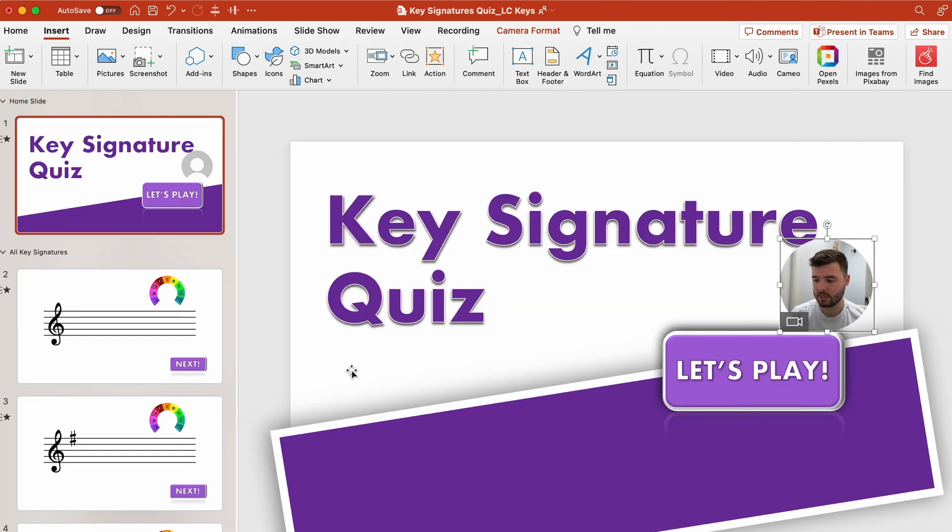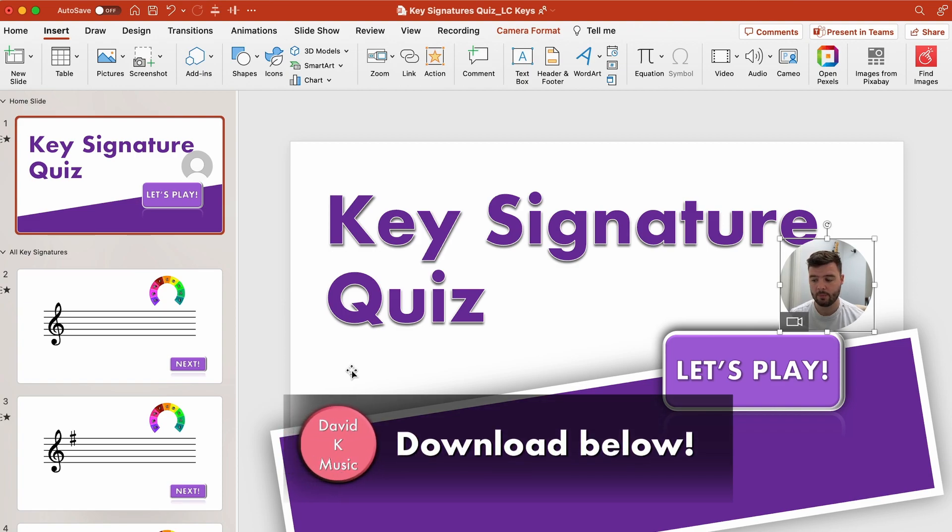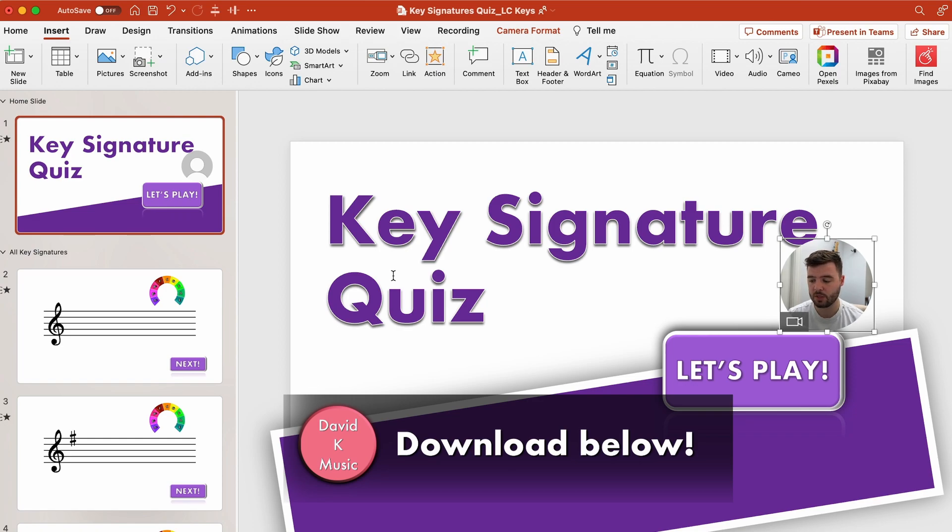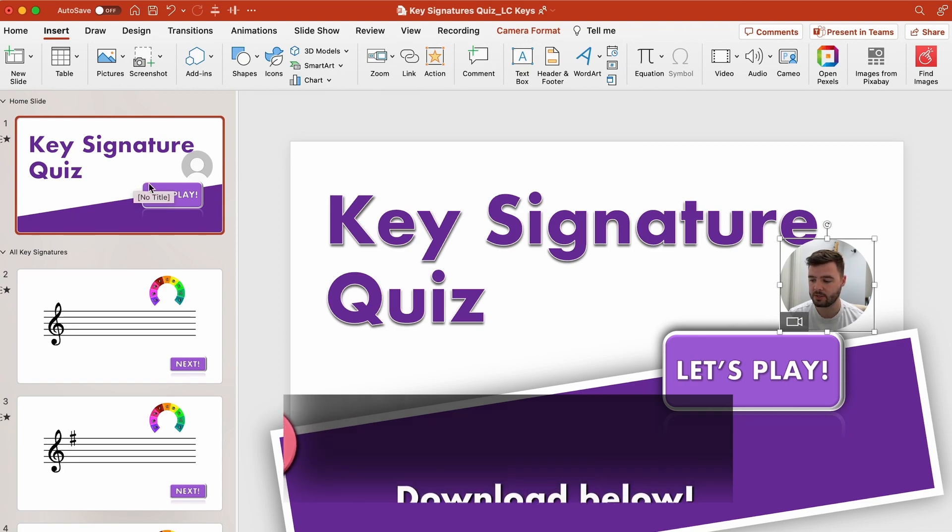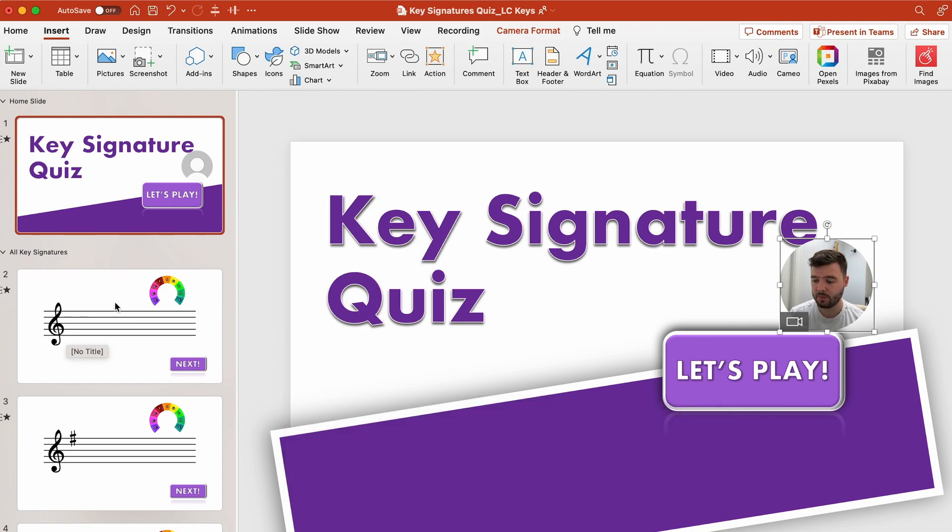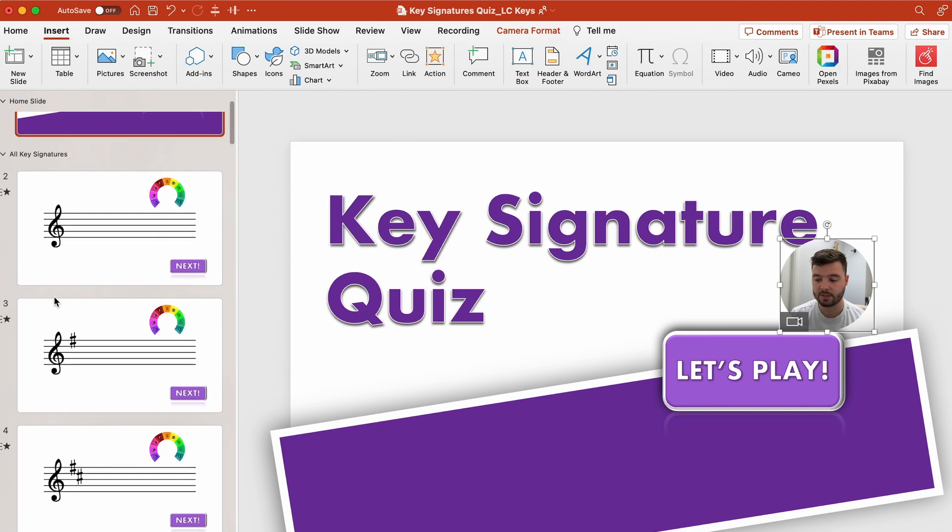So that's how this particular quiz works and if you want your own copy of this PowerPoint with the macros and everything included I have a link in the description below you can download it for a one-off payment or you can sign up to my Patreon. But if you want to make your own from scratch the last part of this video is going to show you how to set up the macros to randomize slides from whatever range of slides you want.